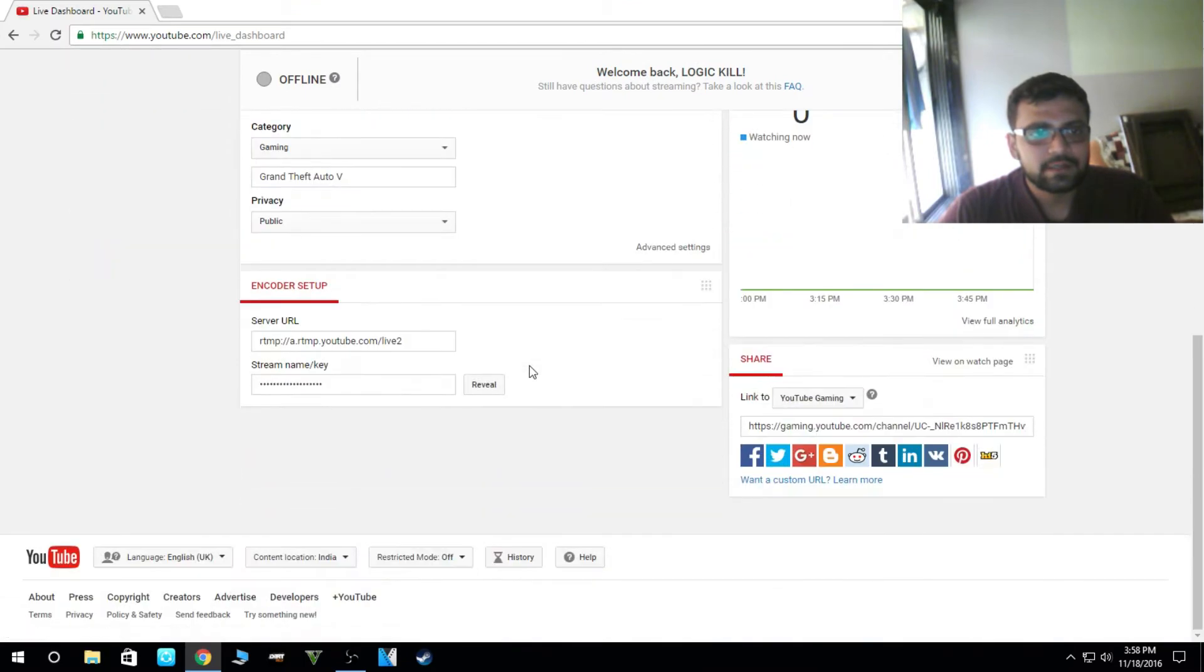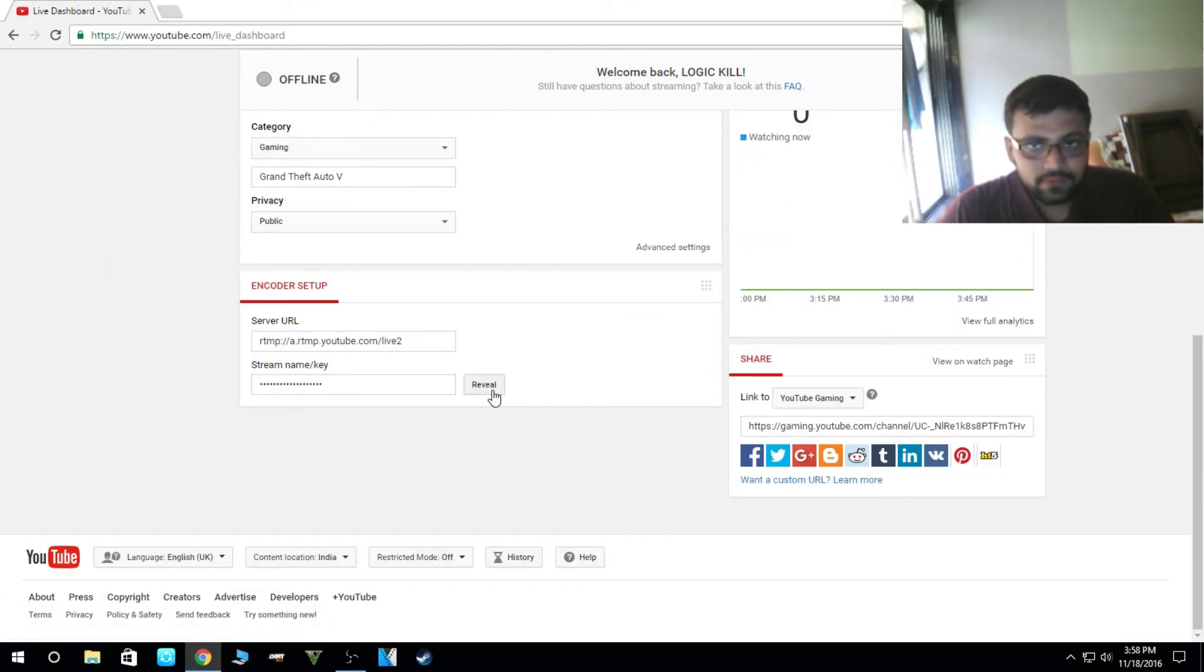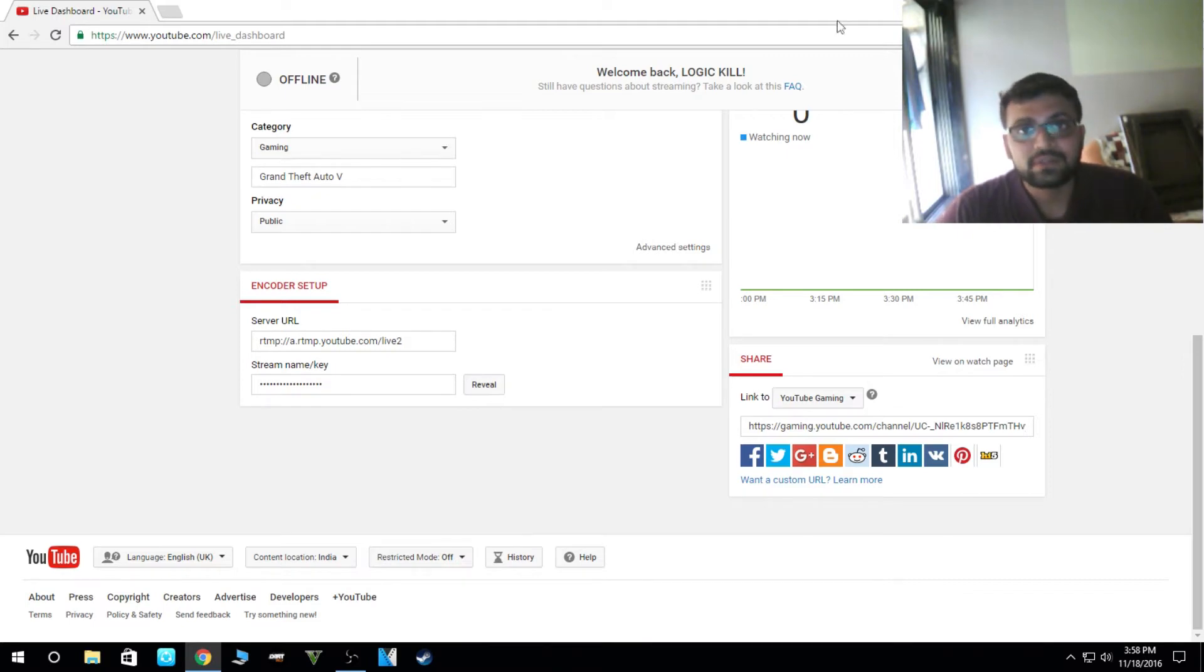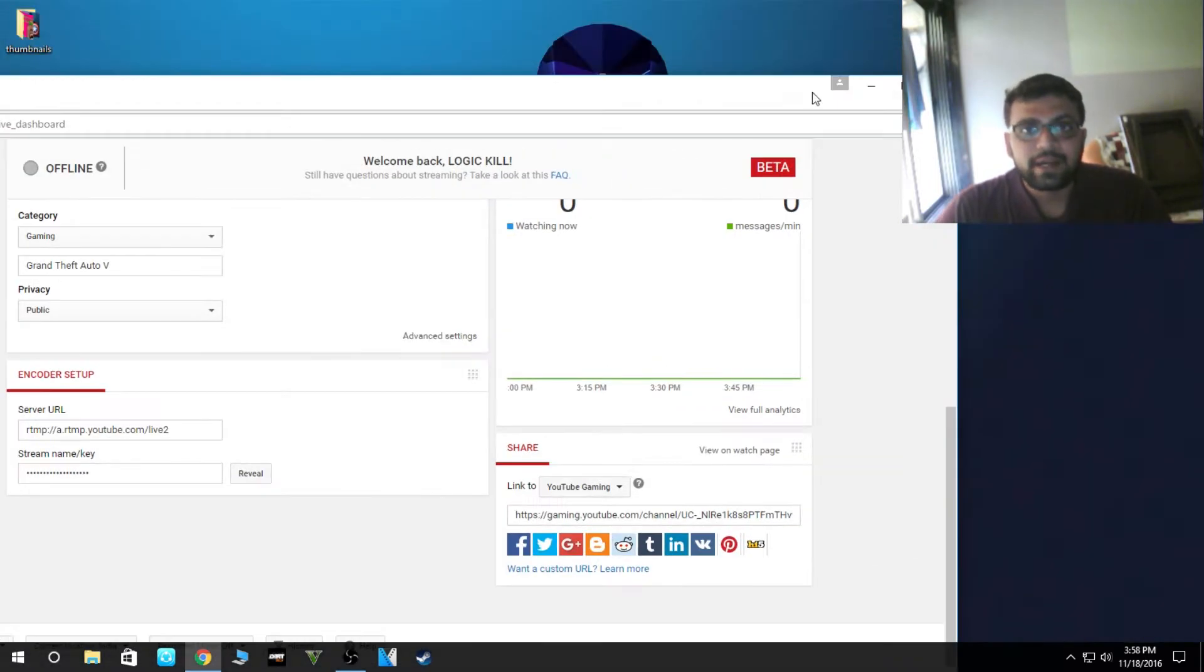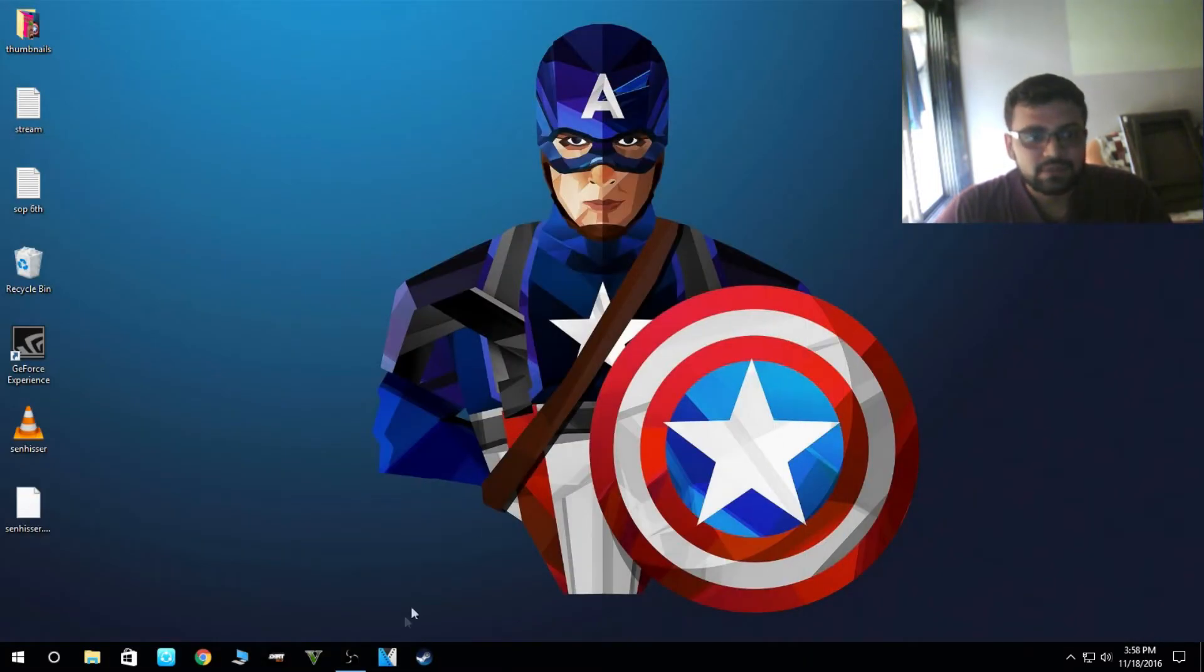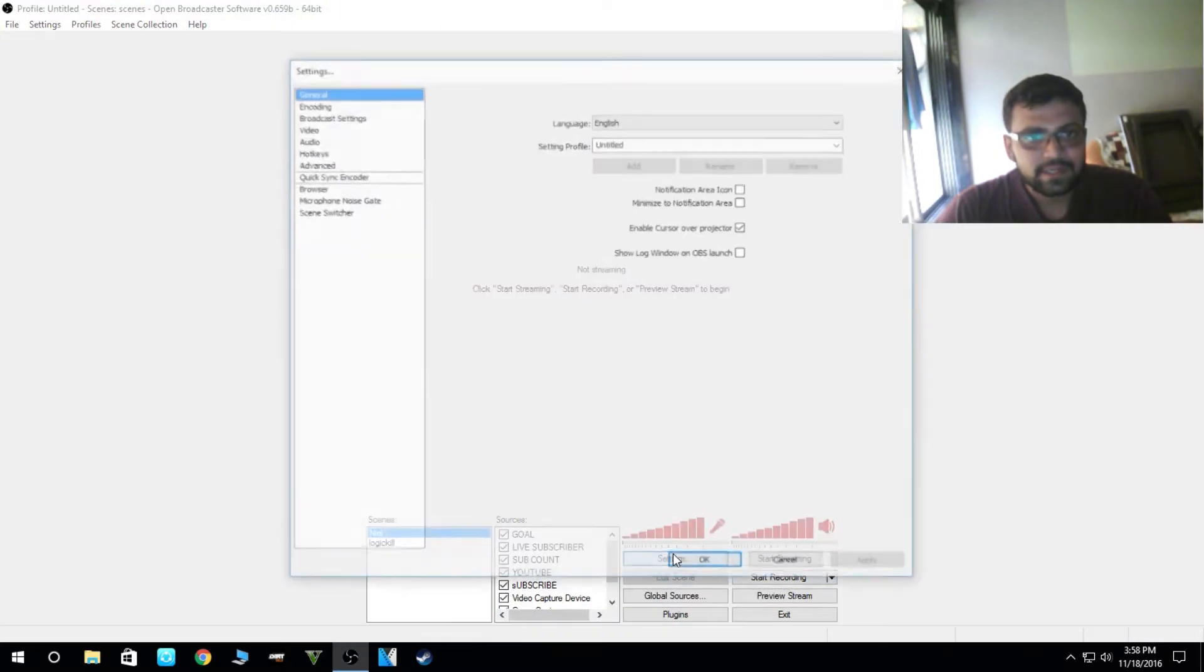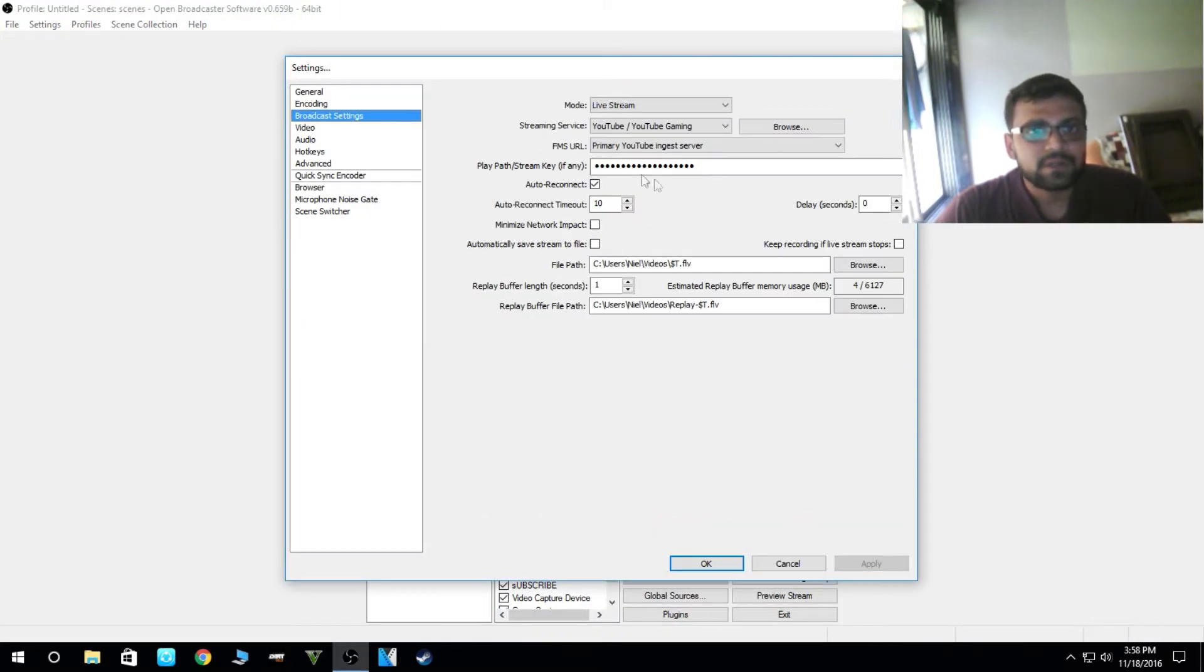Here you will find the stream name key. So we have to reveal this and you have to copy this and paste it in the OBS broadcaster.